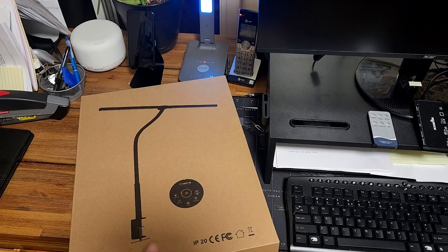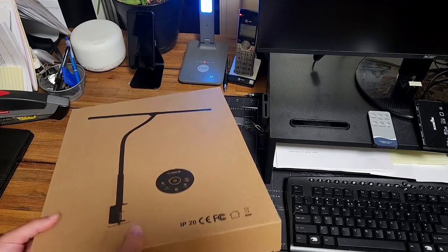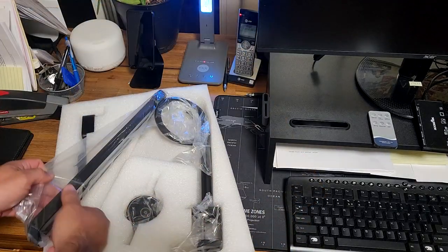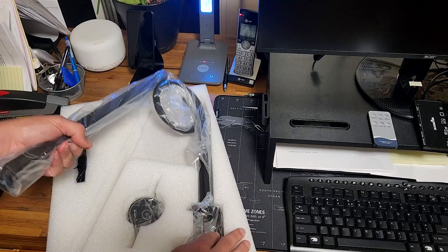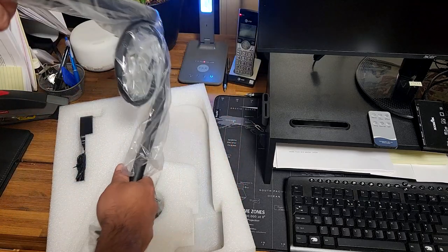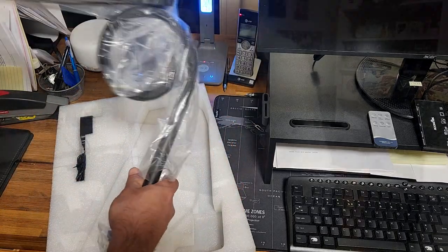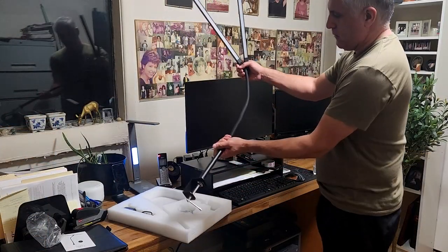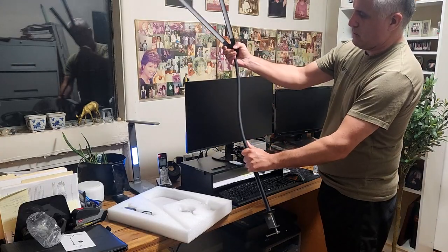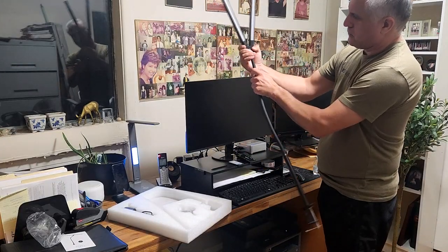So here I was sent an LED desk lamp for office or home. This is an eye-caring architect lamp with a clamp that clamps to the back of your desk or tabletop.